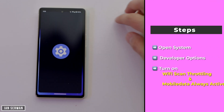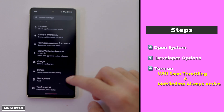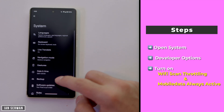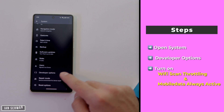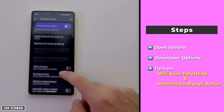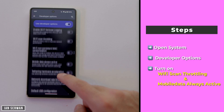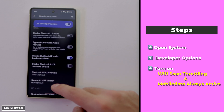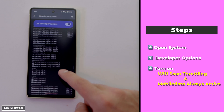Once you're in Developer Mode, some Android phones allow you to find the option by scrolling down in Settings; others show it under System Settings. Either way, try to find 'Developer Options' — you can also search for it in the Settings search bar.